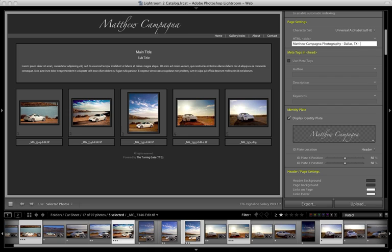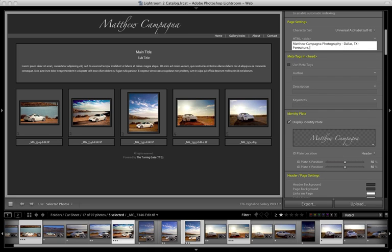And then I might put in some keywords describing the type of work that I do, portraiture, still life, landscape, commercial, and so on.